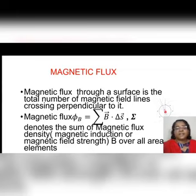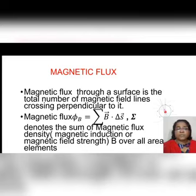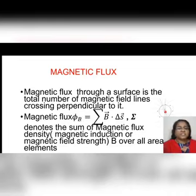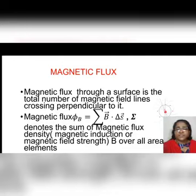Now we will deal with the magnetic flux. In the previous section, we have seen the magnetic field associated with the magnet. There are magnetic field lines passing through the specimen and through the entire region around each. The total number of magnetic field lines crossing perpendicular to an area is known as the magnetic flux, Phi-B. Phi is the symbol for denoting magnetic flux. It is the sigma of B dot delta-S, where B is the magnetic induction or the magnetic flux density or the magnetic field strength, and delta-S is a small area element. Sigma denotes summing over all area elements of magnetic induction.